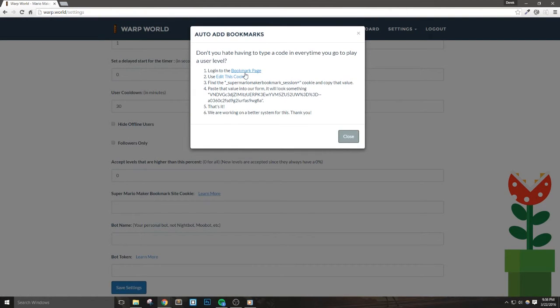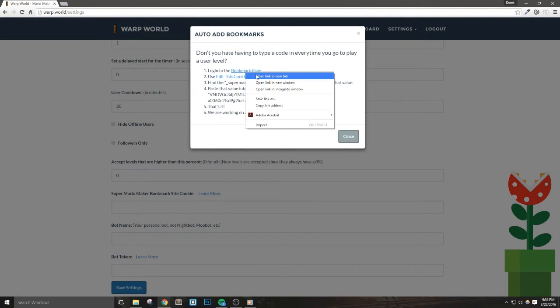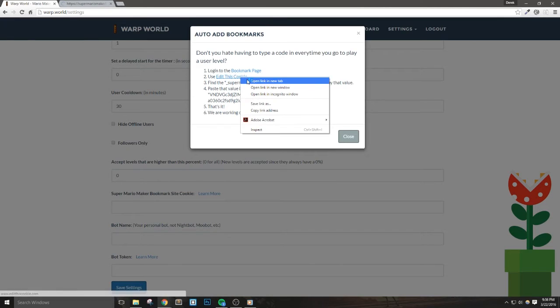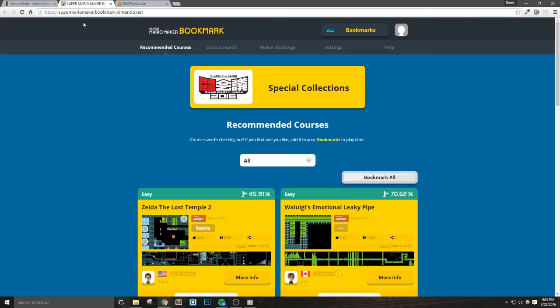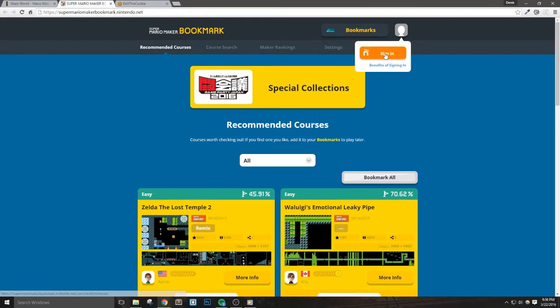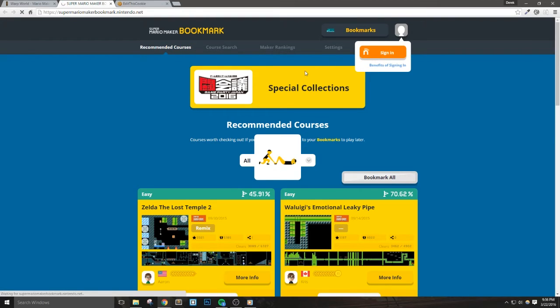Now, first, I'm going to go into Google Chrome and we're going to open the bookmark page for Super Mario Maker. This is their official bookmark site. Now, I'm going to go ahead and log in.